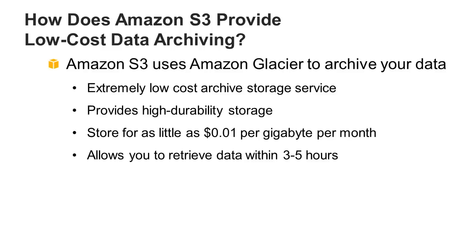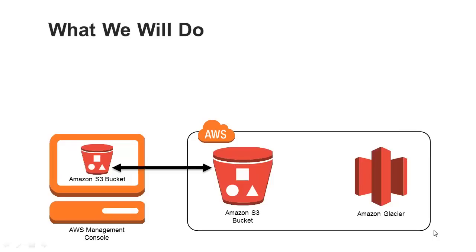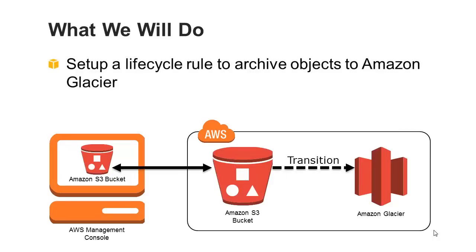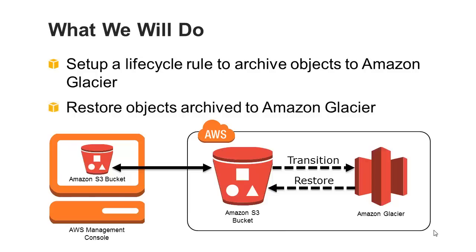Amazon Glacier is a great storage choice when low-cost storage is paramount, your data is rarely retrieved, and retrieval latency of several hours is acceptable. In this video, we'll cover how to archive S3 objects to Amazon Glacier and how to restore objects archived in Glacier.